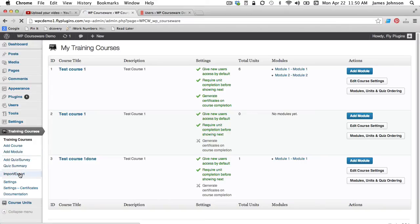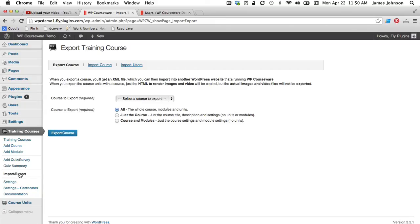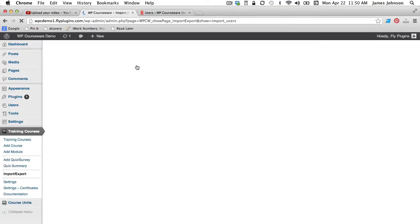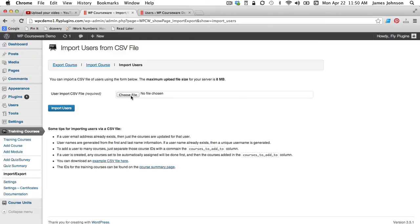We'll go ahead and click on that and once that comes up you can see at the top of the screen here we have an option to import users so we'll click on that. Now as it says you can import a CSV file of users using the form below and what you're going to do is simply hit choose file and upload your user list.